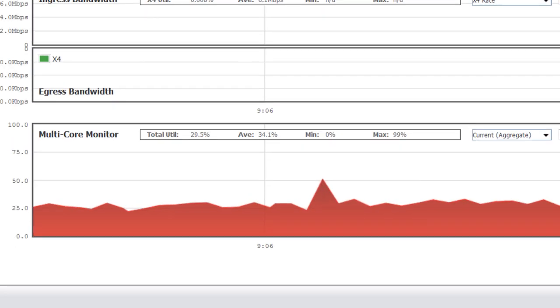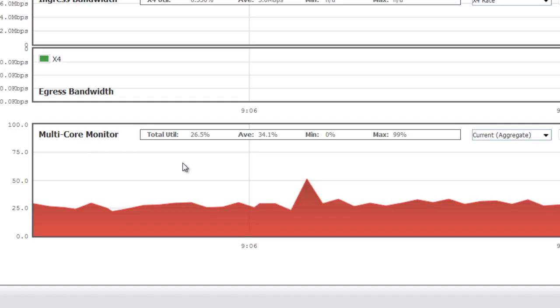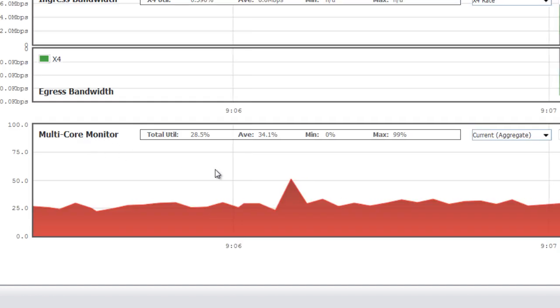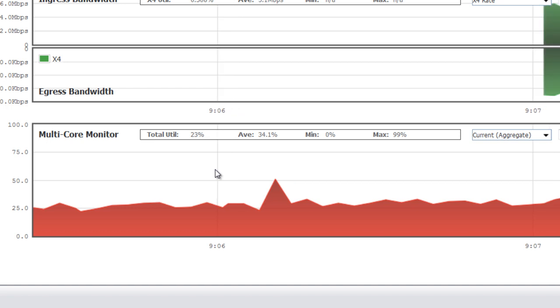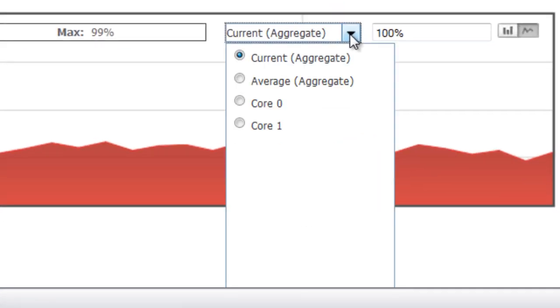And then finally, at the bottom, we can look at our multi-core monitor. Once again, this is the CPU utilization of the SonicWall firewall encompassing everything that it's working on.